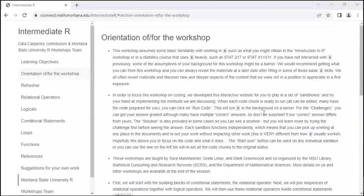The URL is rconnect.math.montana.edu slash capital-intermediate capital-R. Just like the database workshop, this is an online tutorial that allows you to play around with code without having RStudio installed on your machine. Each little box you'll see is like a little sandbox, and each box doesn't rely on code you've done before — it's a way to really focus on the code without worrying about technical issues with RStudio.